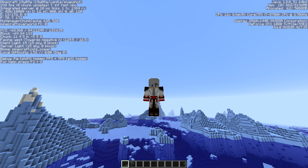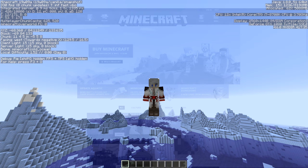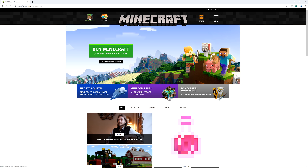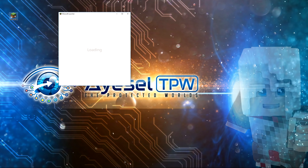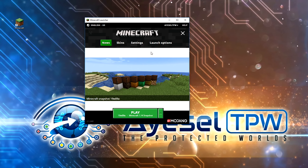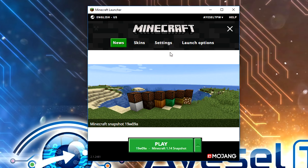Anyway, enough about that, let's get straight into how to download and install Minecraft 1.14. The first thing you're going to need to do is go to minecraft.net and purchase and download a new version of Minecraft. I'm assuming you've already done that. What you need to do then is open your launcher and there are a couple of things we need to do here first.